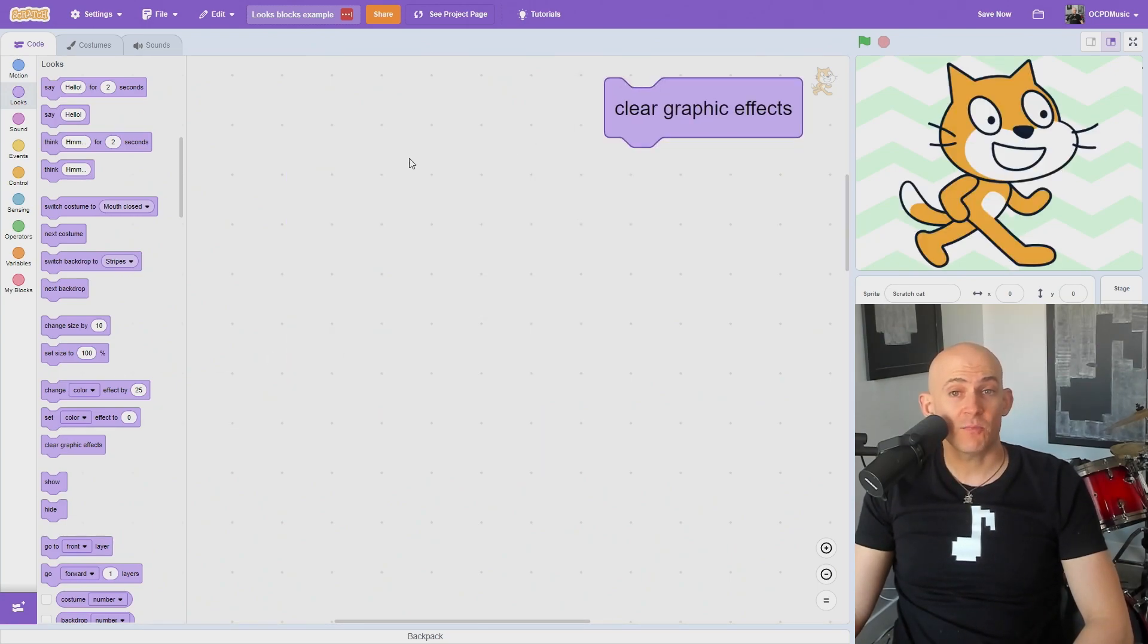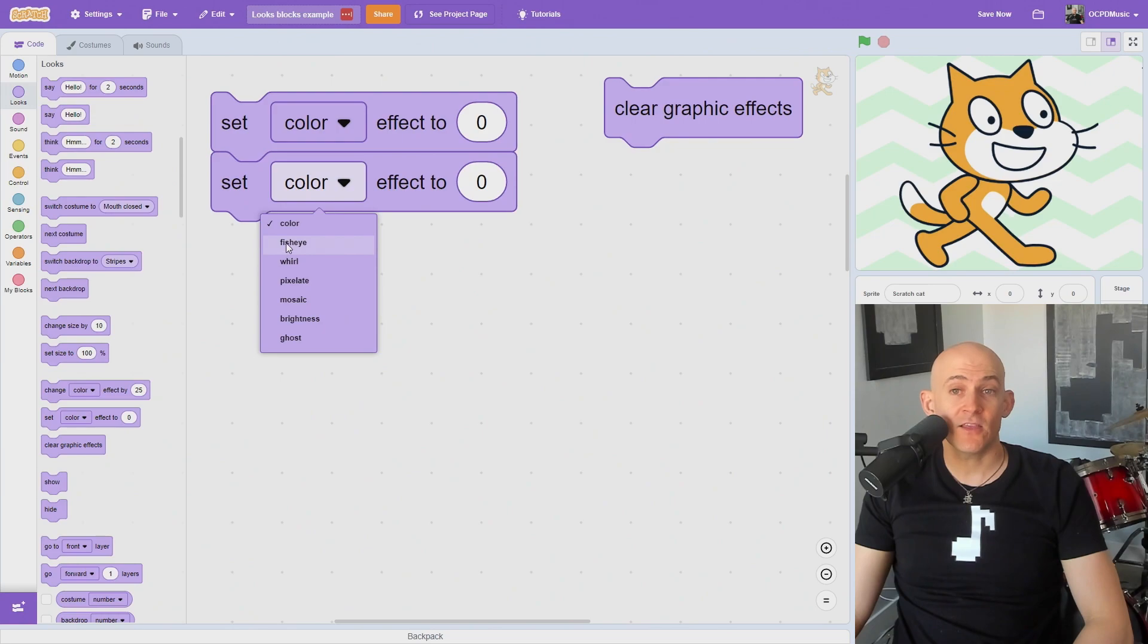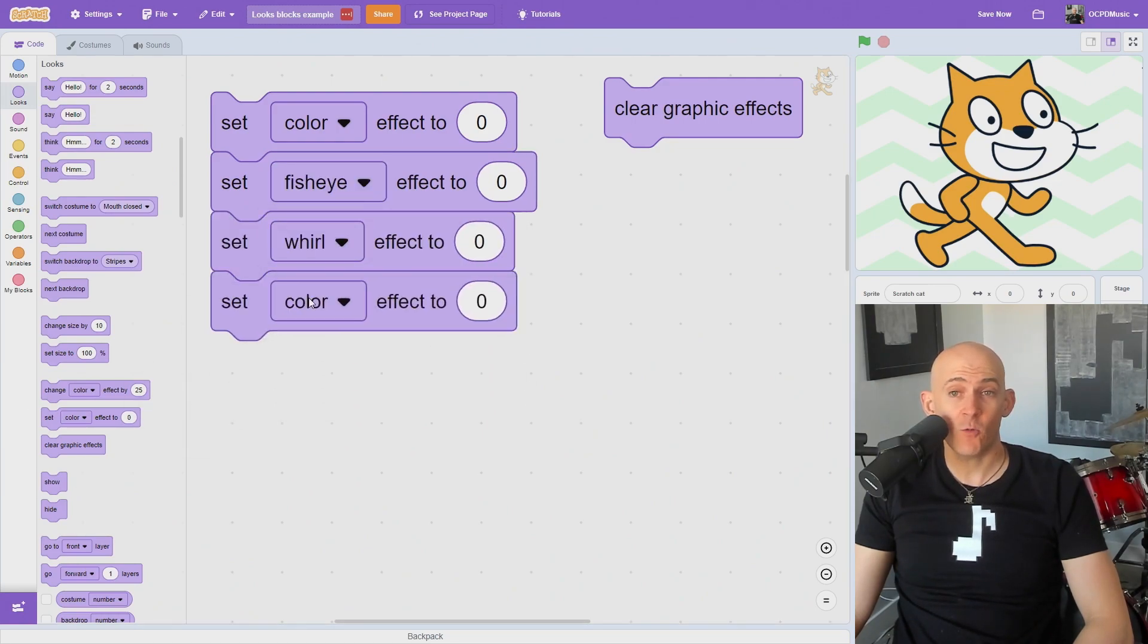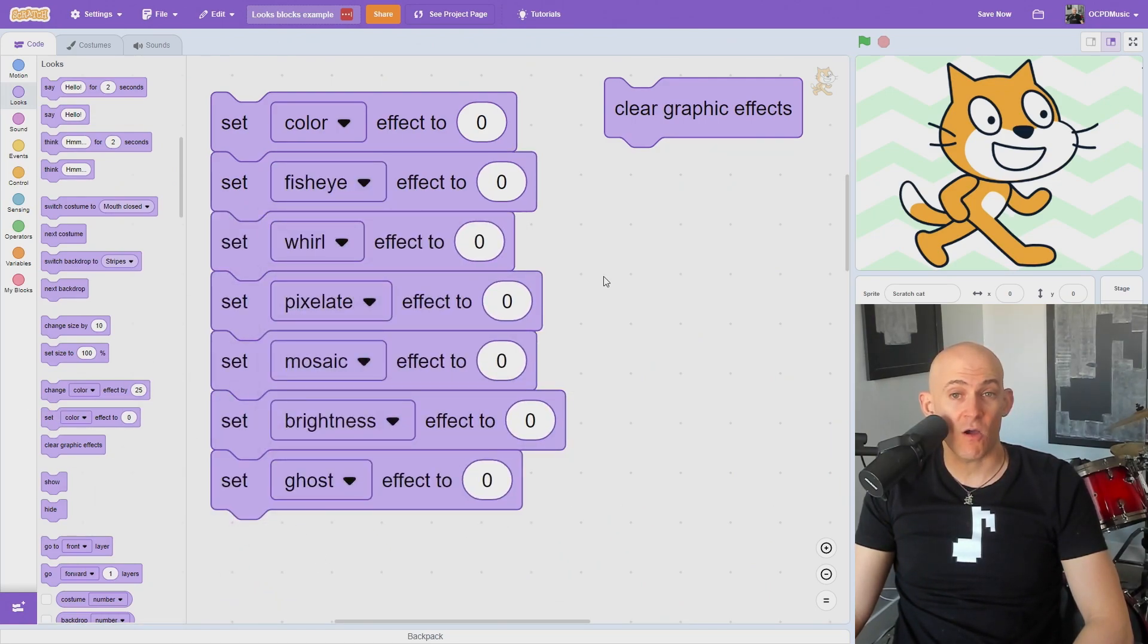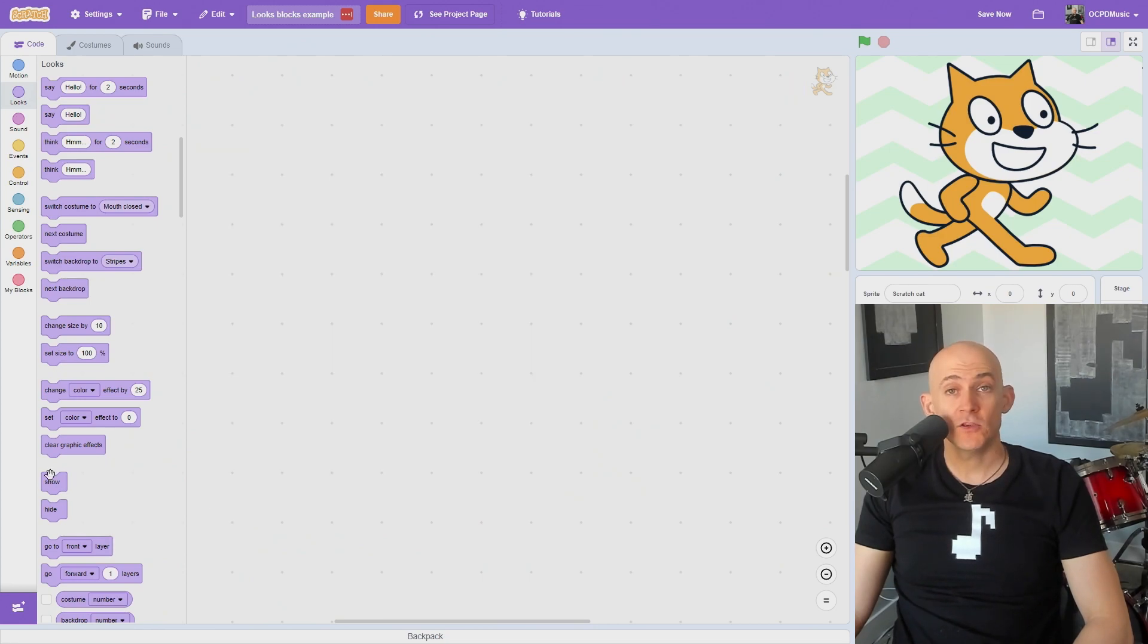The Clear Graphic effects block is like setting the Color, Fish Eye, Whirl, Pixelate, Mosaic, Brightness, and Ghost effects to 0. But it uses only one block to do all of that.